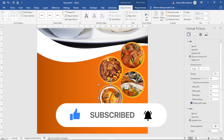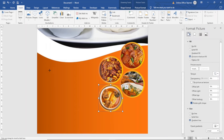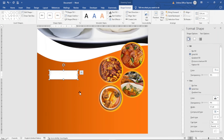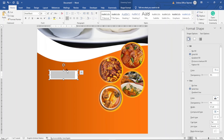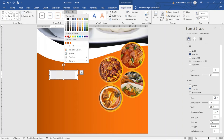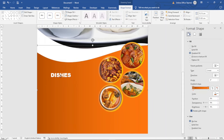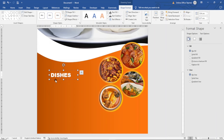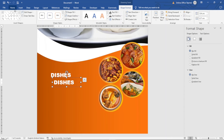Since I'm modeling around a restaurant poster, I'm going to outline my dishes. I go to Insert, Text Box, Draw Text Box, draw it here, and type 'Dishes'. I change the font by going to Home and choosing Arial Black, increase the size to 26, and change the color to white. I remove the shape fill and outline under Shape Format.